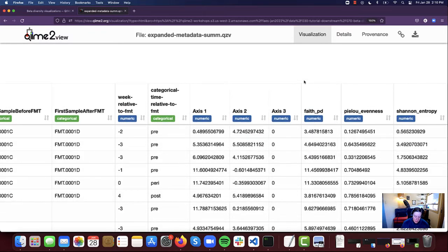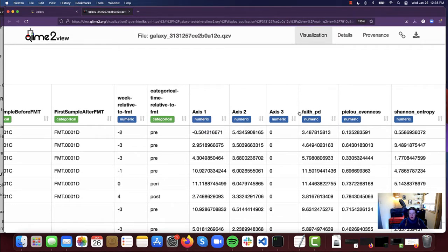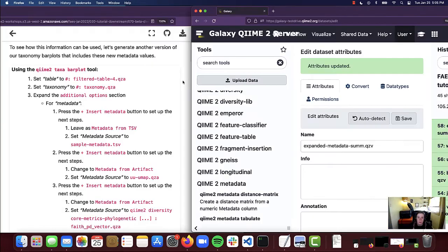You'll notice that axis three is filled with zeros. The reason for that is because we only calculated two dimensions for our UMAP instead of three — if you would like to explore calculating this in three dimensions, you're welcome and encouraged to do so on your own time. We also have our Faith's PD, the evenness vector, and the Shannon vector. To see how this information can be used, we're going to generate another version of our taxonomy bar plots from earlier in the workshop that will include these new metadata values.